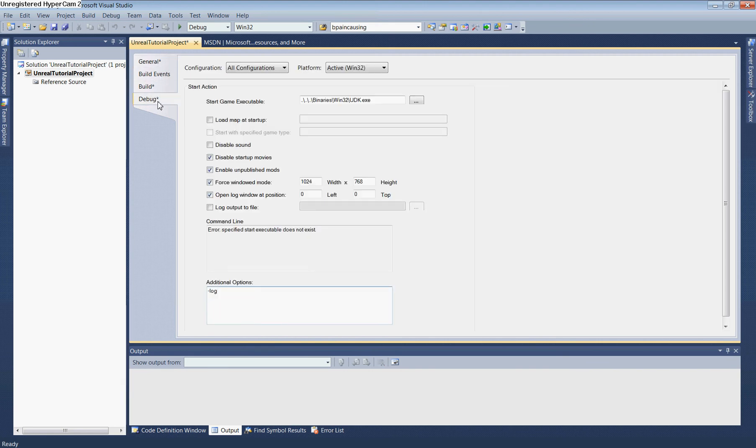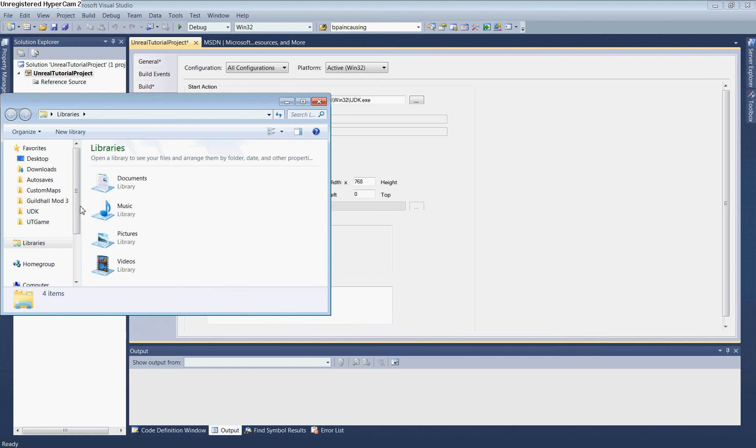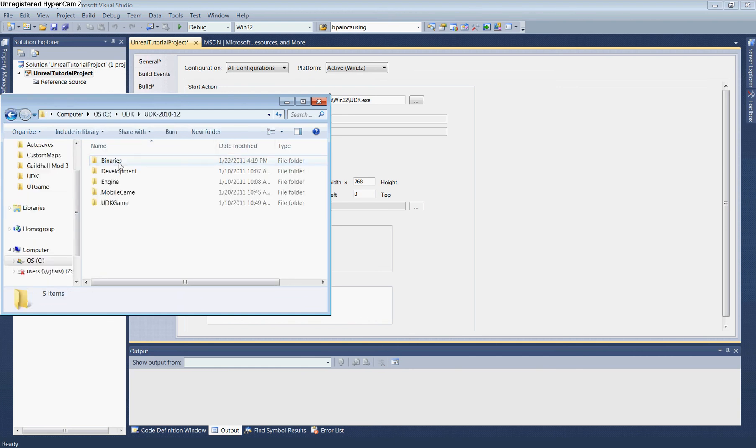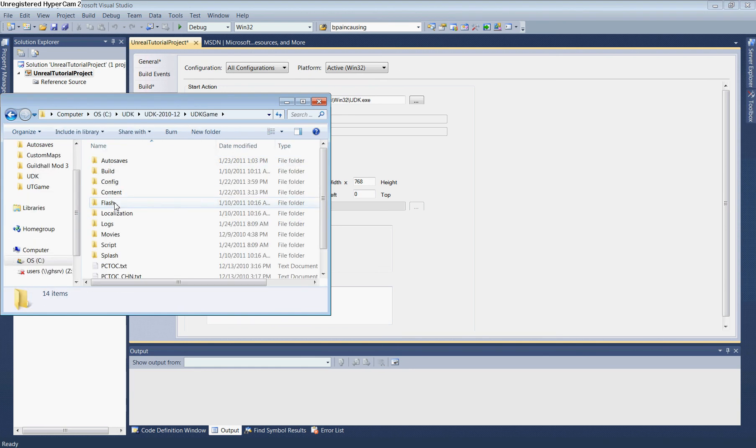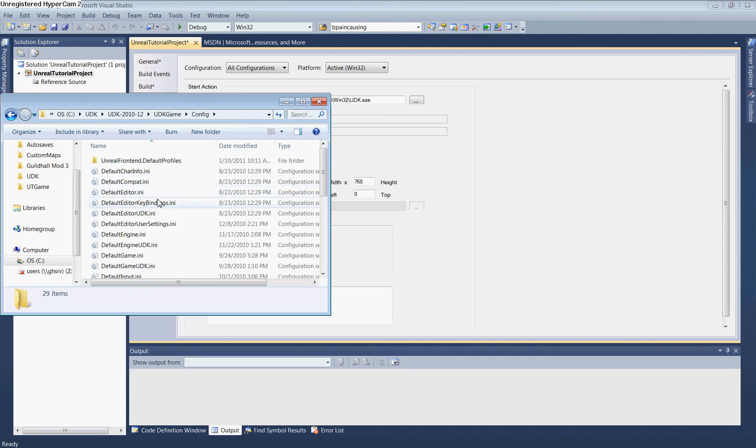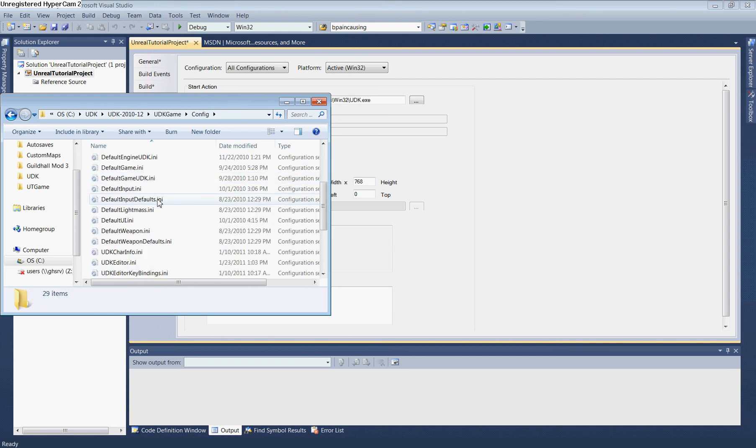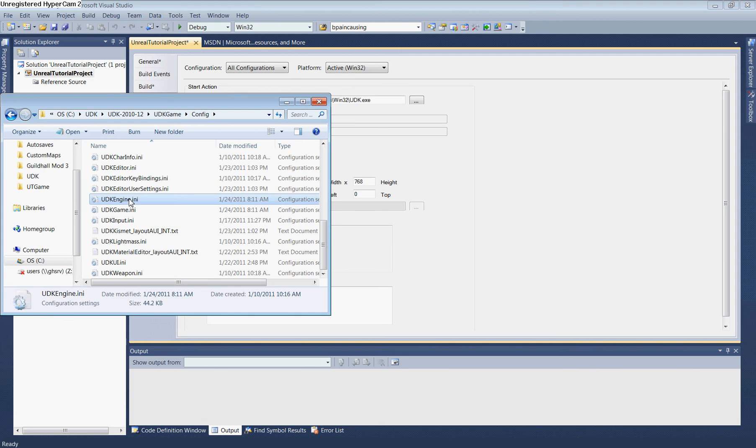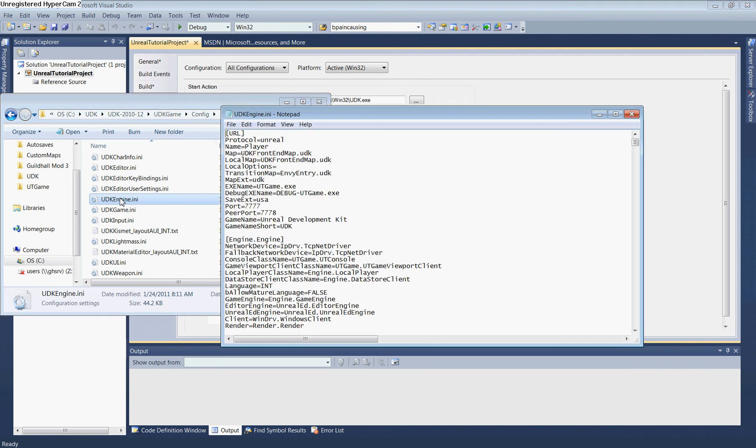The next step is to modify the INI file. Navigate to UDK, UDK, UDKGame, Config, and locate UDKEngine.ini. Open this file.